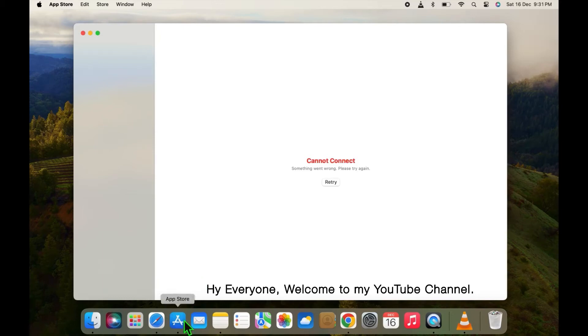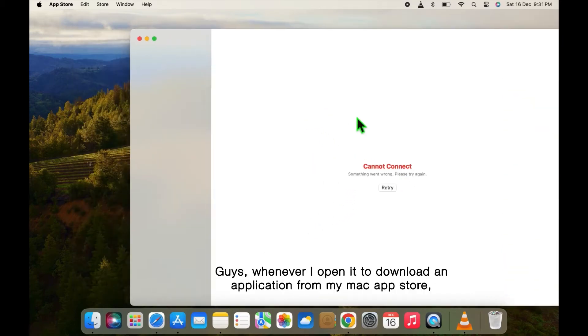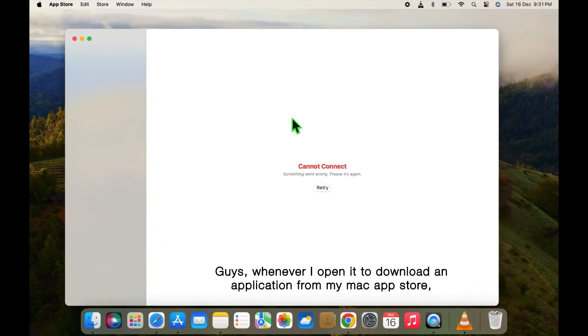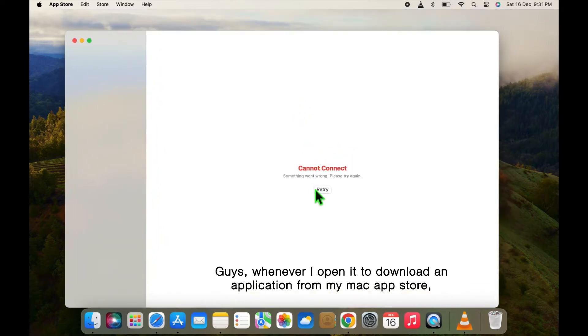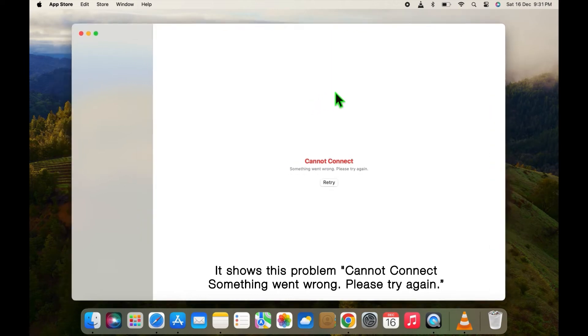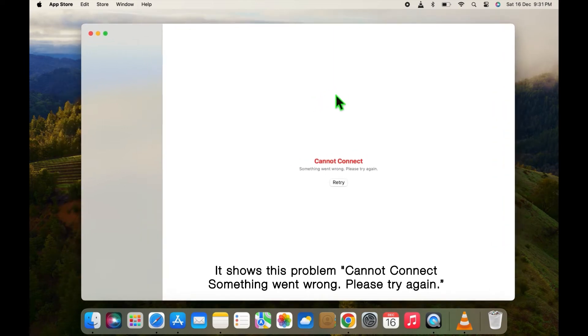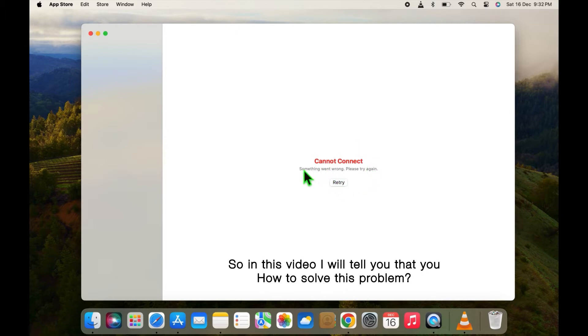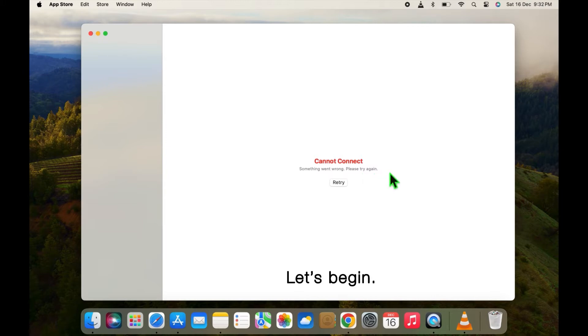Hi everybody, welcome to my YouTube channel. Guys, whenever I open it to download an application from my Mac App Store, it shows this problem: cannot connect, something went wrong, please try again. So in this video I will tell you how to solve this problem. Let's begin.